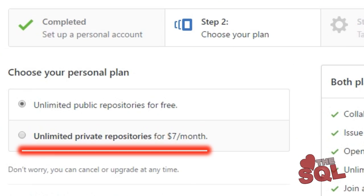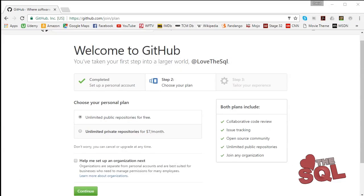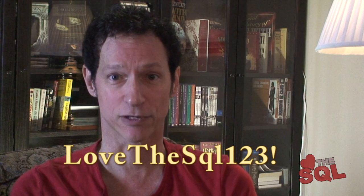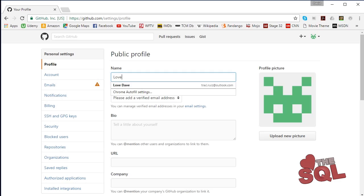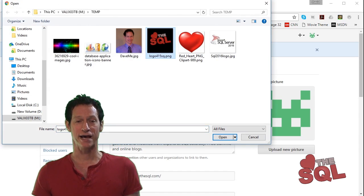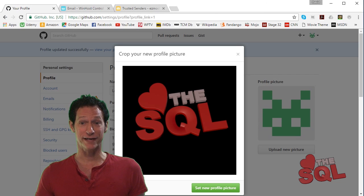You may optionally purchase a private repository. For our demonstrations in code, whenever a password is required, we use the password 'love the sequel'. Next, fill in your profile information. Remember all of this is publicly displayed. Be sure to upload an avatar or photo — it will help others identify you.